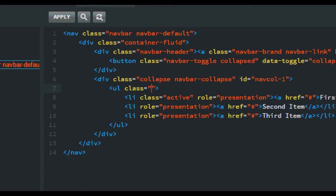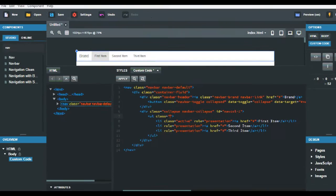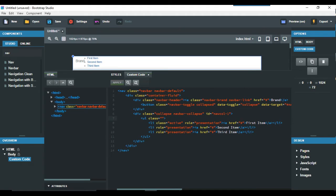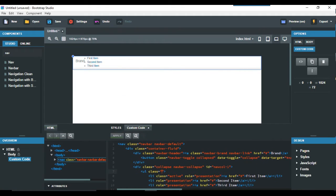So you just do that and you apply there and there's your navbar vertically.